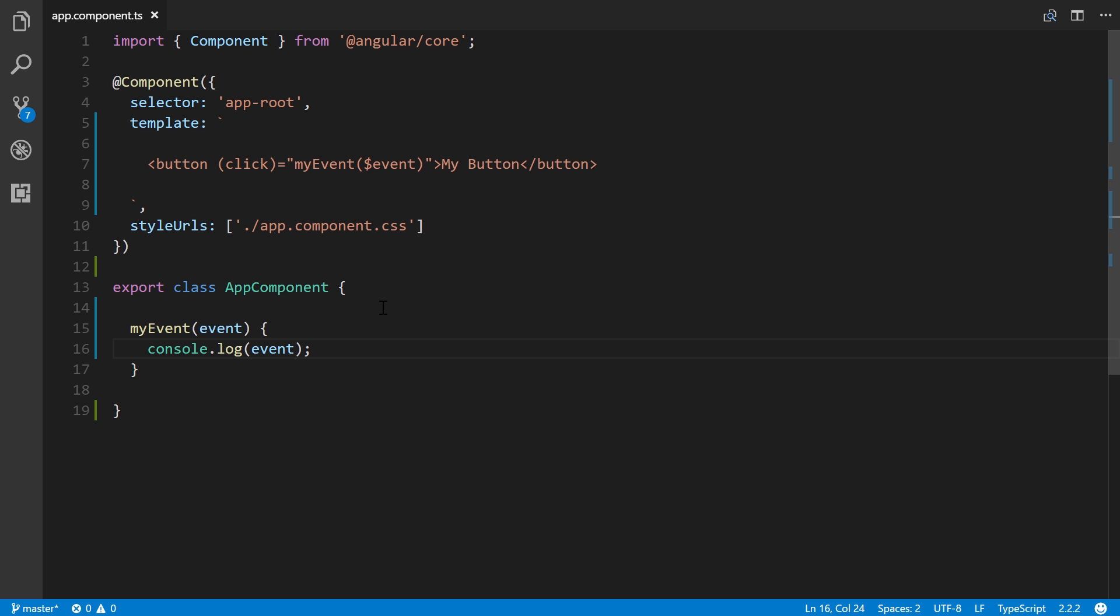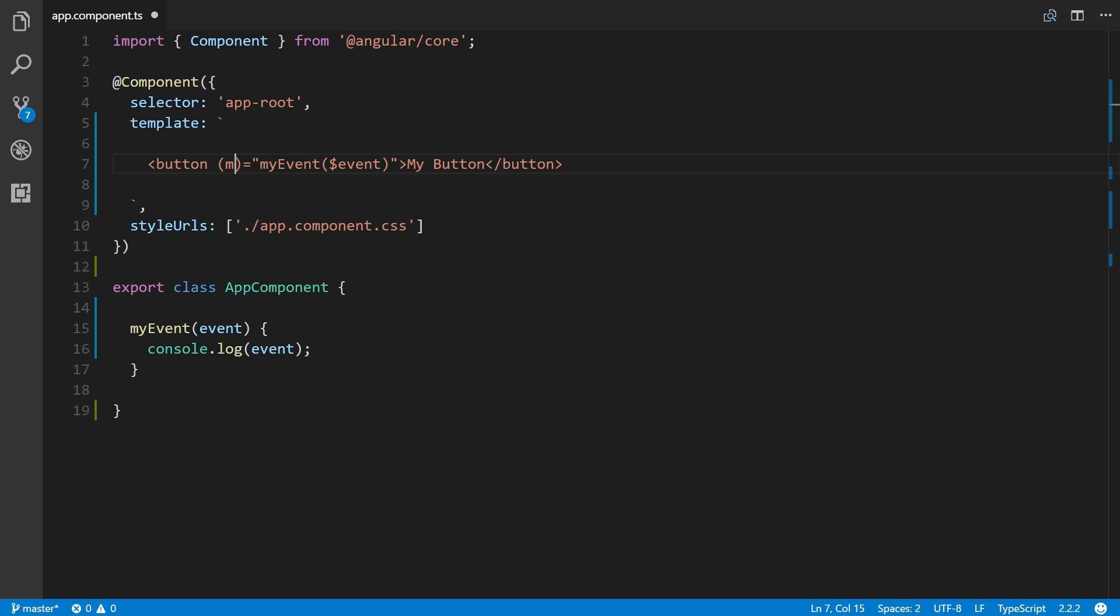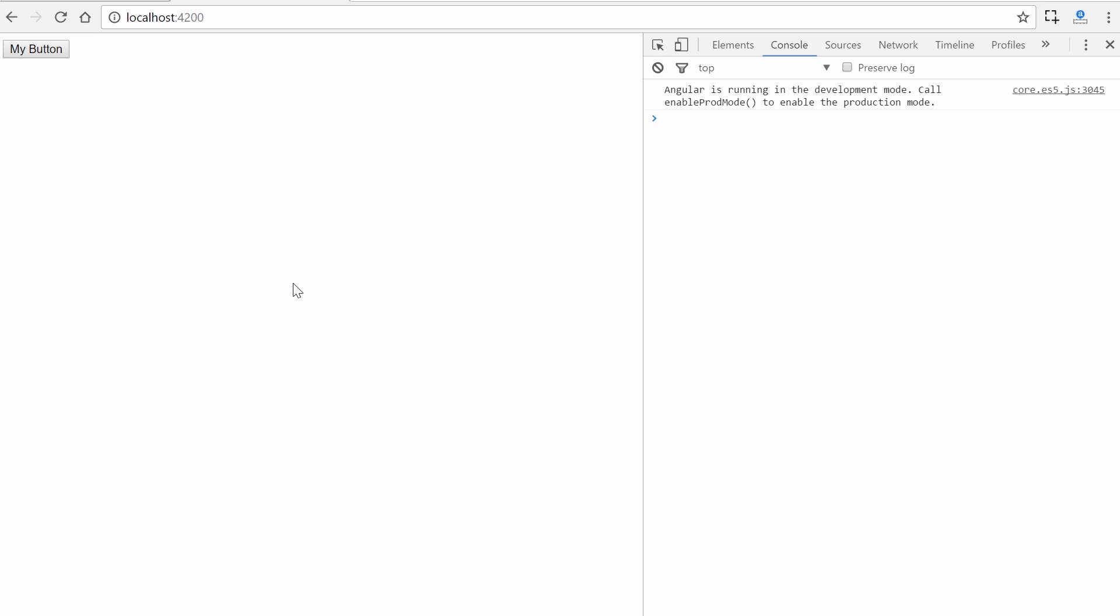Let's try changing this here to mouse enter, which is one of the events that is described at the MDN page that we just looked at. Come back here to our project. Now mouse enters and there we go.